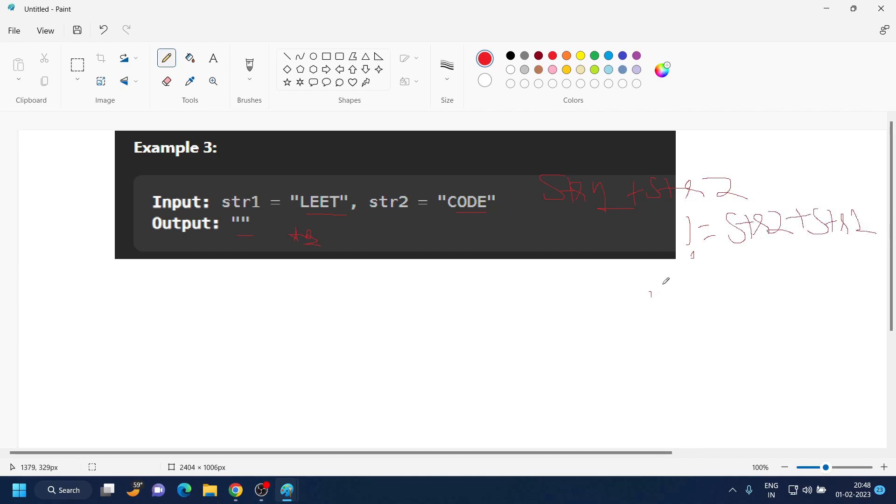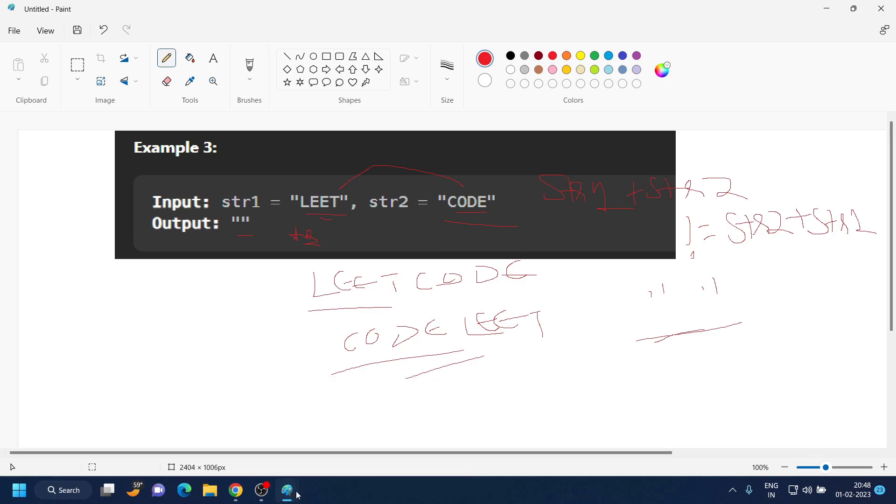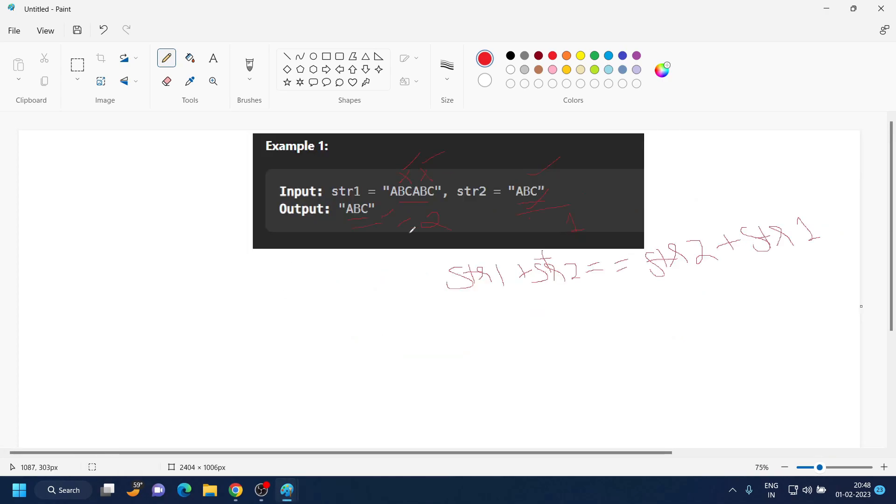Yes or no? When 'LEET' or 'CODE' doesn't have anything common, it is combined 'LEETCODE', and when it is combined two plus one, it is 'CODELEET'. So they are not equal, that's why the answer is a blank string in such cases.